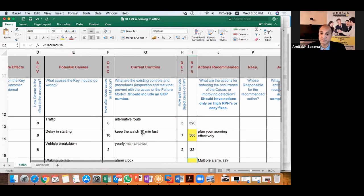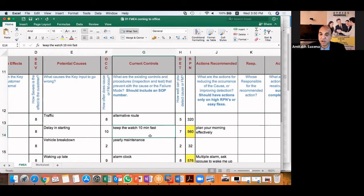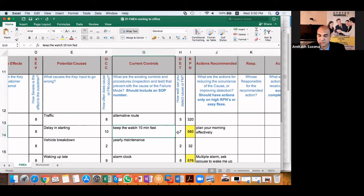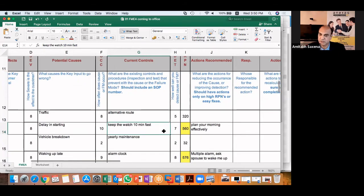The best way is to act on the cause and reduce the cause so that your occurrence rating is reduced. But of course, if it's very difficult or it's going to take a long time, you can always put an effective control and improve your detection rating and reduce the detection rating to less than three or two. So whichever action you are taking, you have to write here.